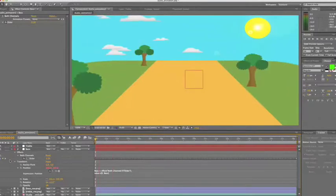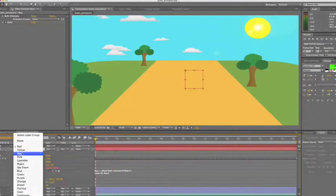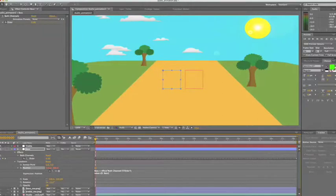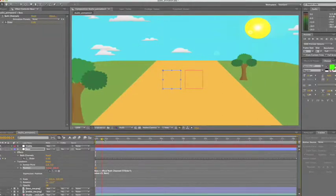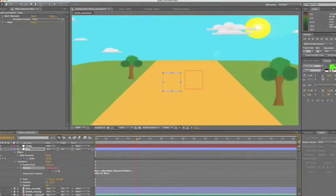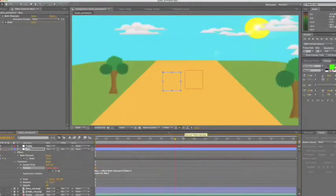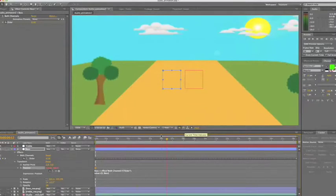To make it easier, we'll change the colour of the bass to blue. And then we'll just move the null object. So now if we scrub through, we can see the bass and treble, how they move.